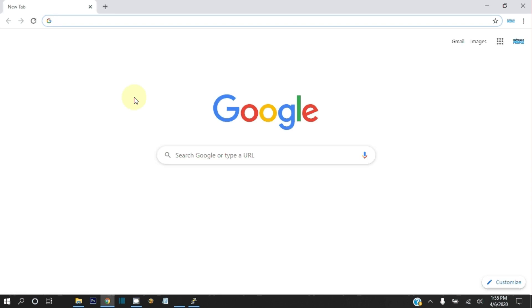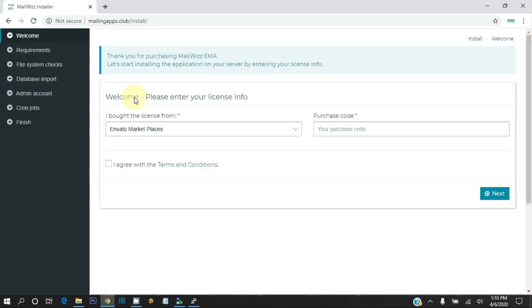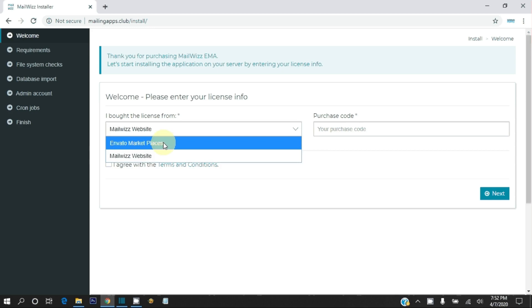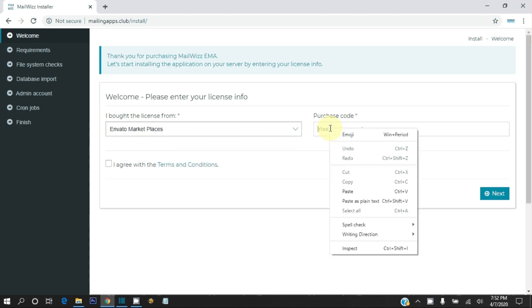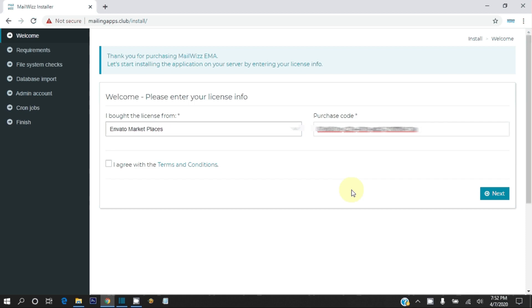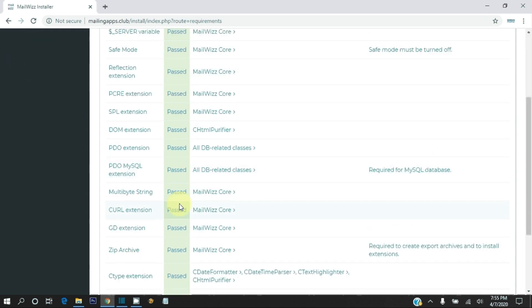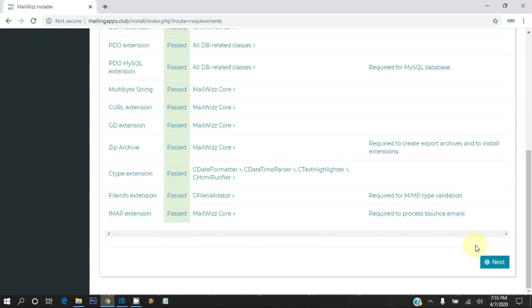Now open the browser and visit mailingapps.club/install/ to start installation of MailWiz. Here we have to provide our MailWiz license information. We bought this license from Envato marketplace. Enter the MailWiz license key and agree to the terms and conditions, then click Next. At this step, MailWiz checks the server configuration required for installation, and our server has all the things needed. Click Next.